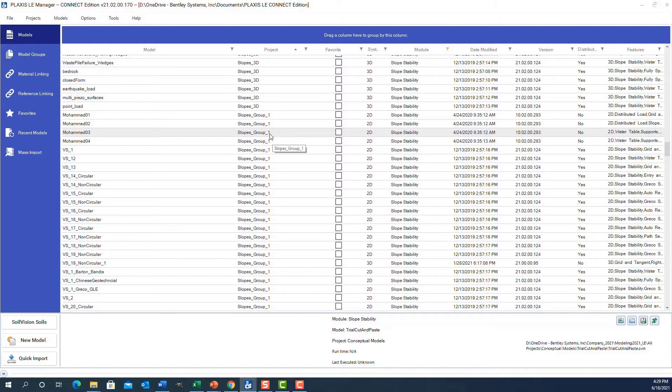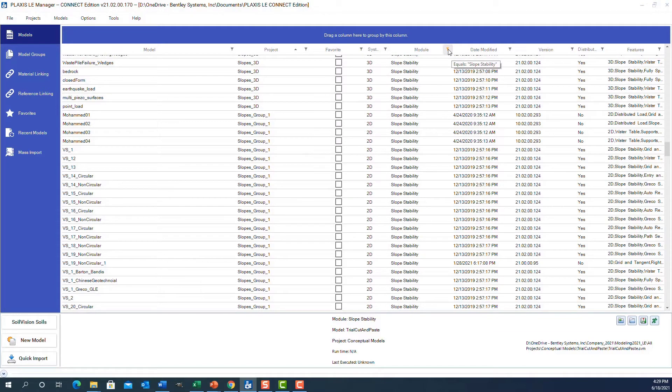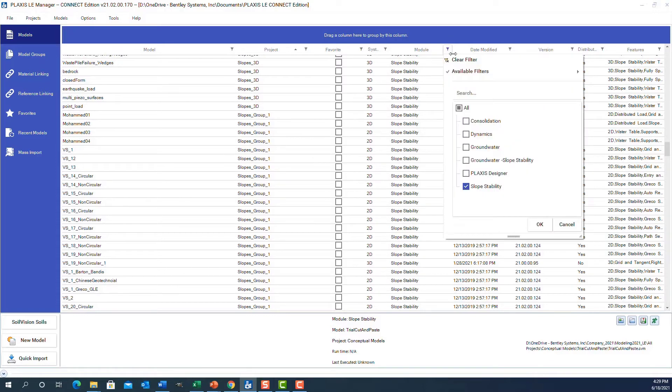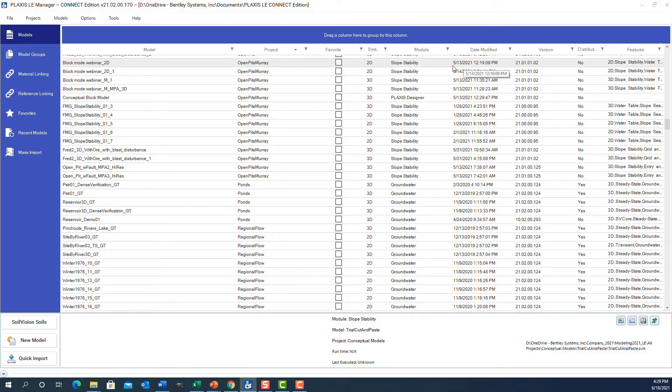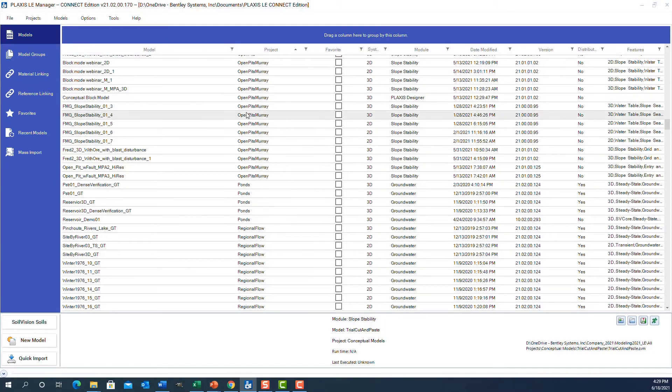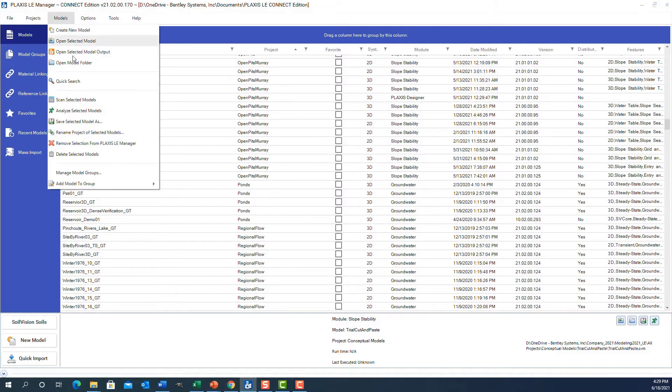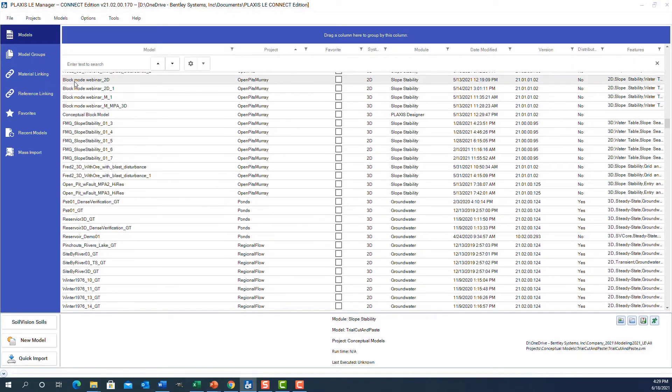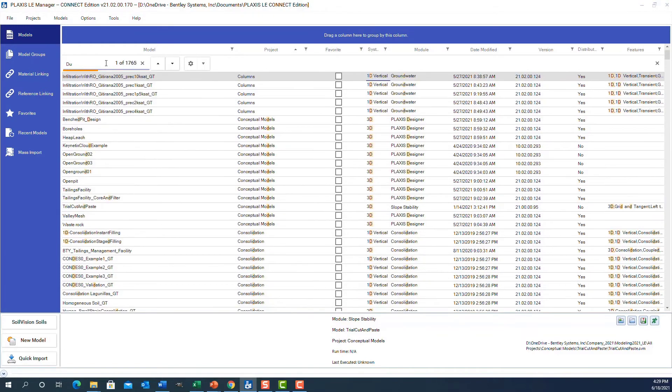If I want to cancel any particular filter, I can just go to it and click clear filter. Maybe I want to search for a particular aspect of something. There's a nice new feature called the quick search. Under the models menu, you can click quick search and type in something you want to search for, say Duncan.